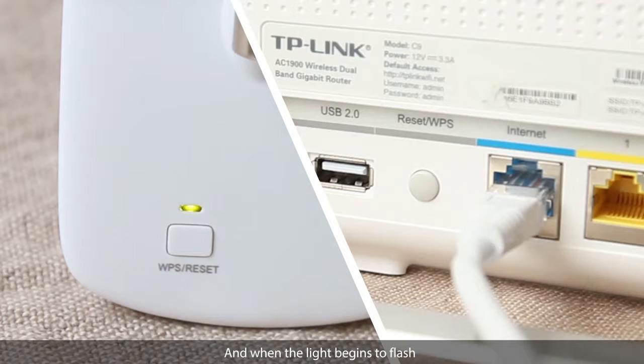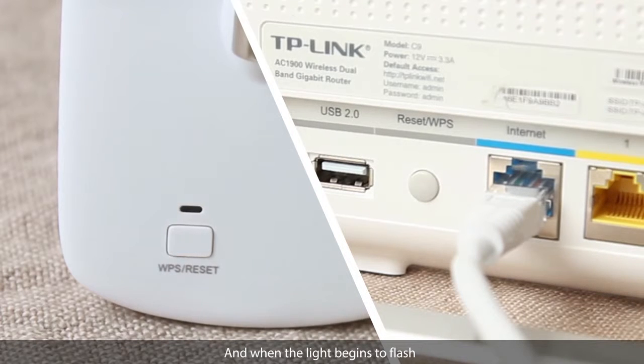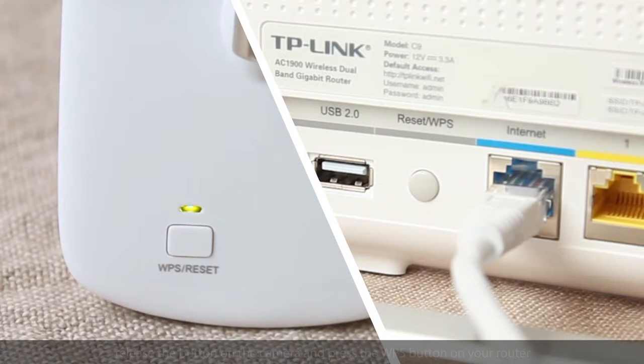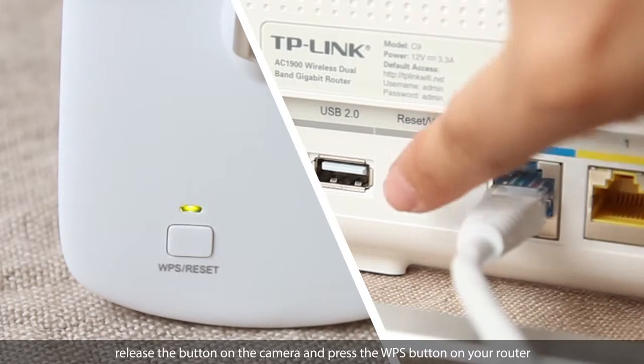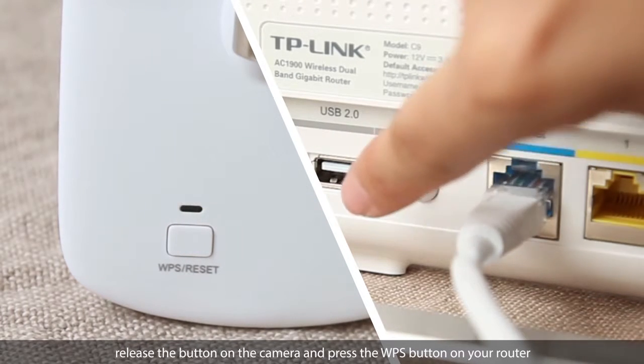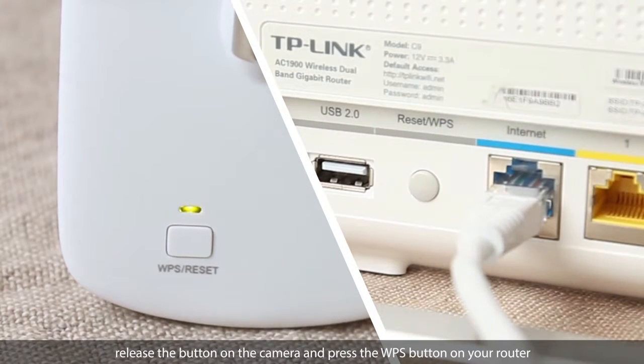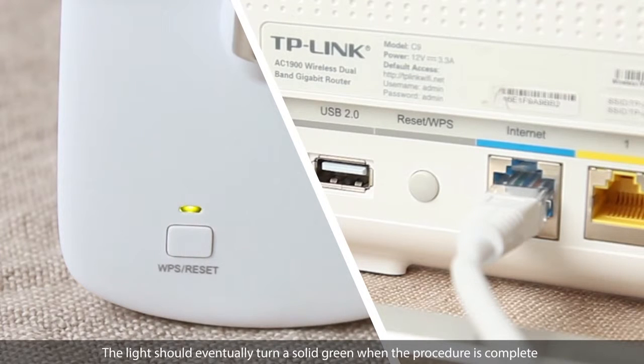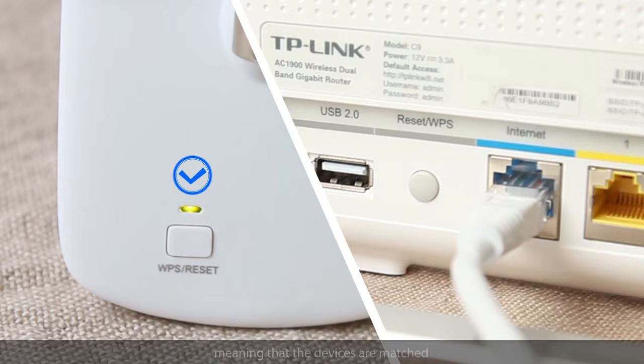And when the light begins to flash, release the button on the camera and press the WPS button on your router. The light should eventually turn solid green when the procedure is complete, meaning that the devices are matched.